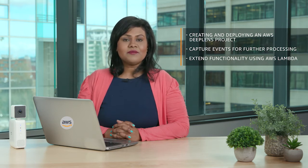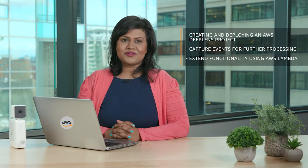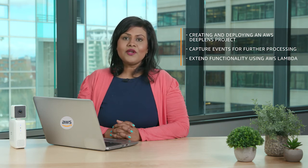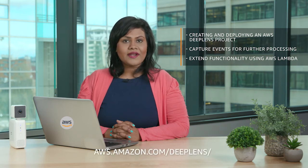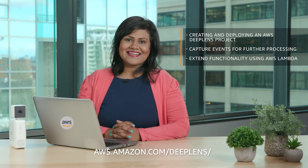You will need an AWS DeepLens device in order to complete this tutorial. You can order now on amazon.com. Let's get started.